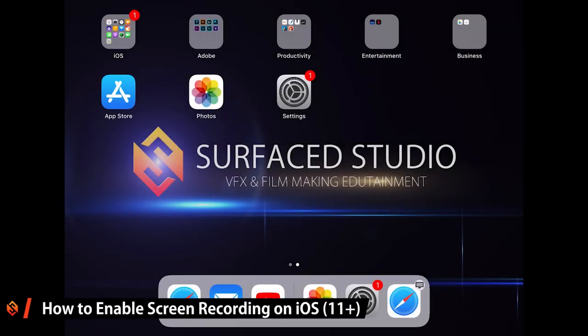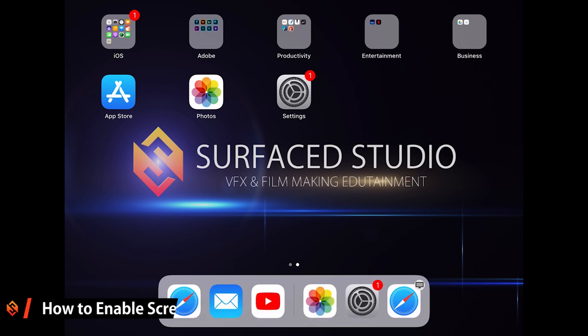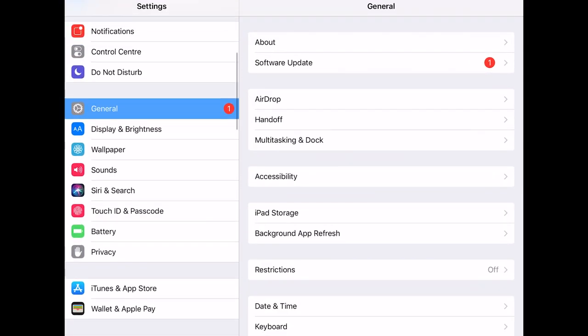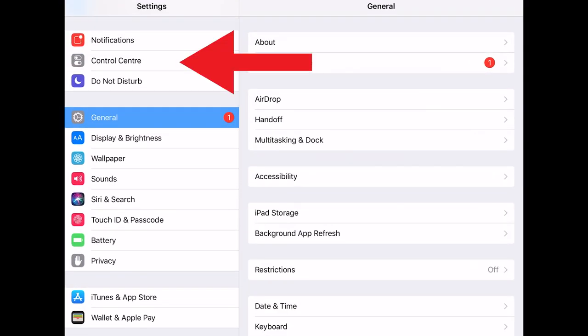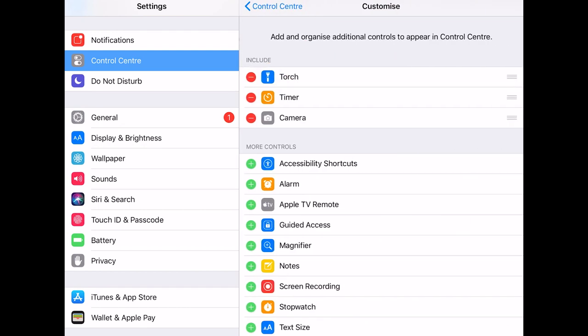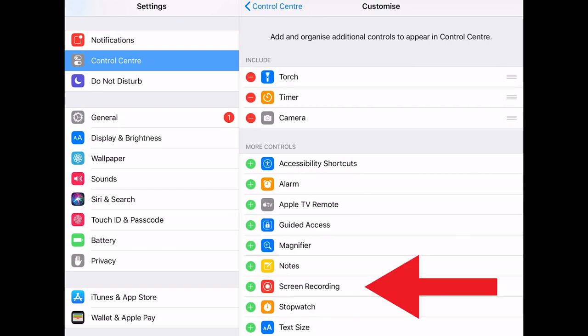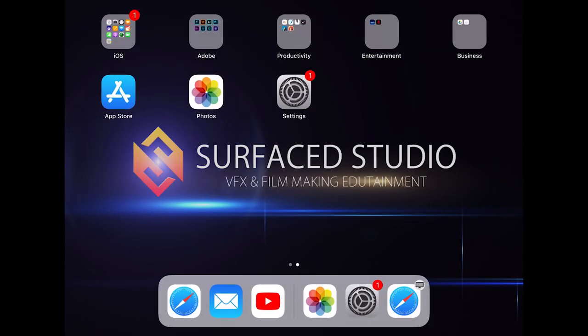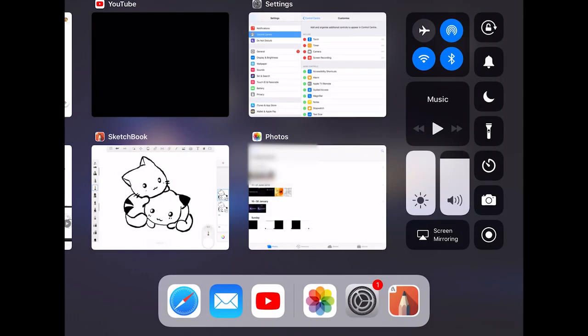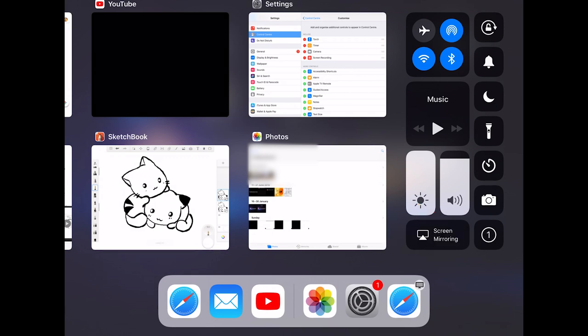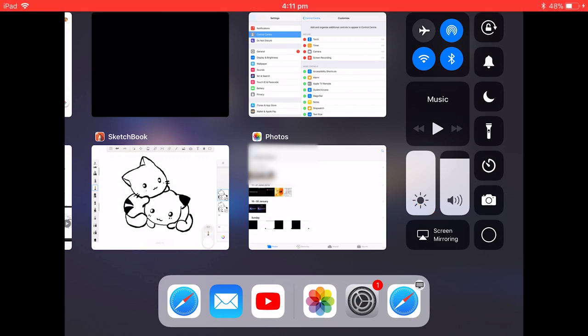Before we get to drawing our animated titles, we need to enable screen recording on our iPad. Jump into your settings and navigate to the Control Center. Click on Customize Controls and in here you need to add the screen recording feature to your control center. Now when you bring up the control center, you should have the screen recording feature available. Tap it once, wait until it starts, which should be indicated by this big red bar plastered across the top of your screen, and then you're ready to get drawing.